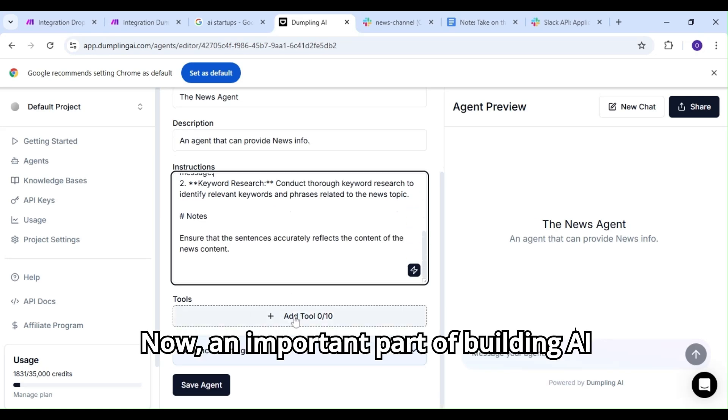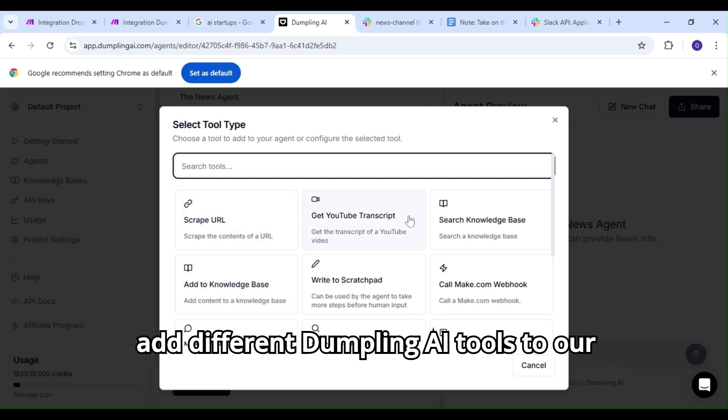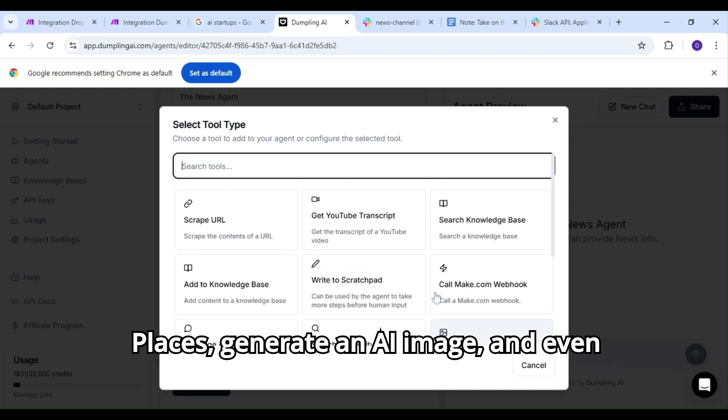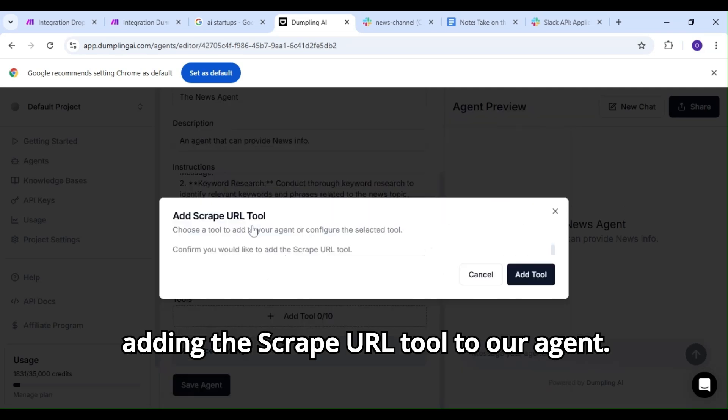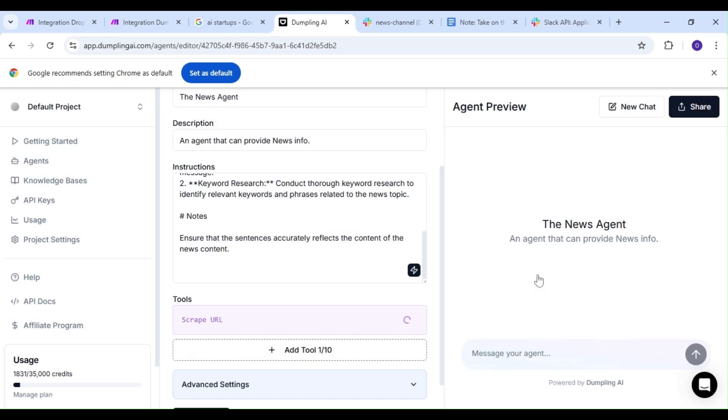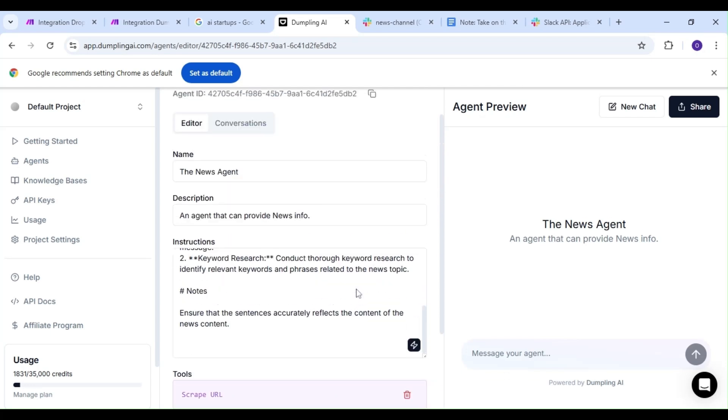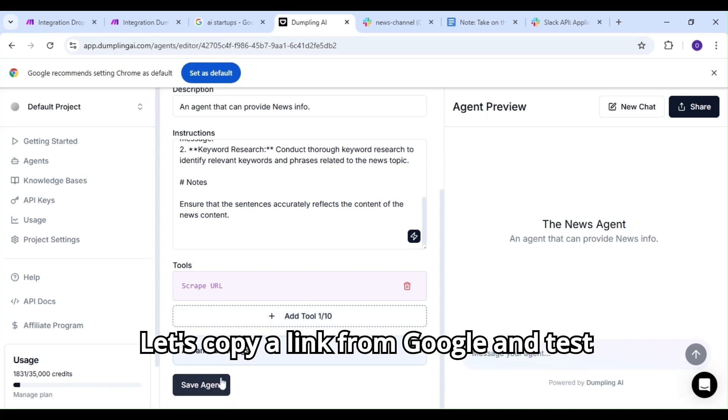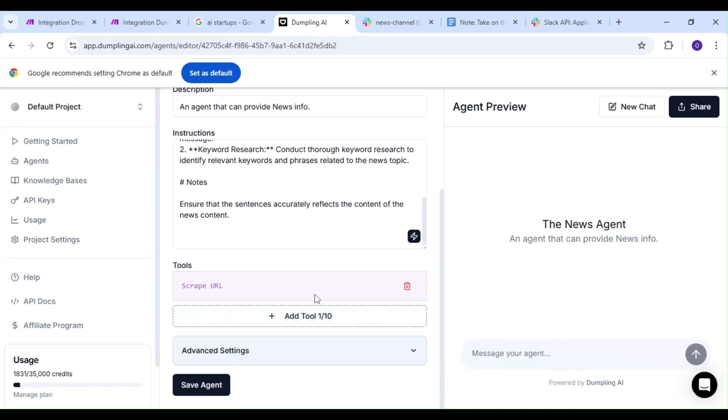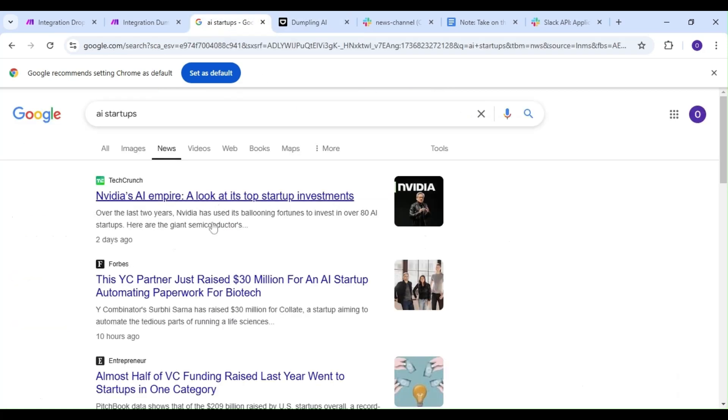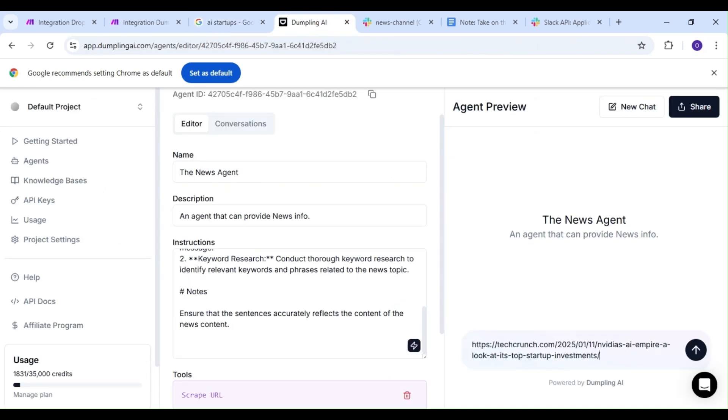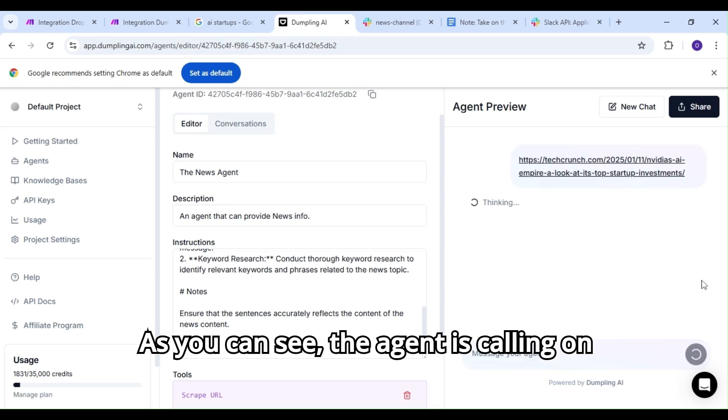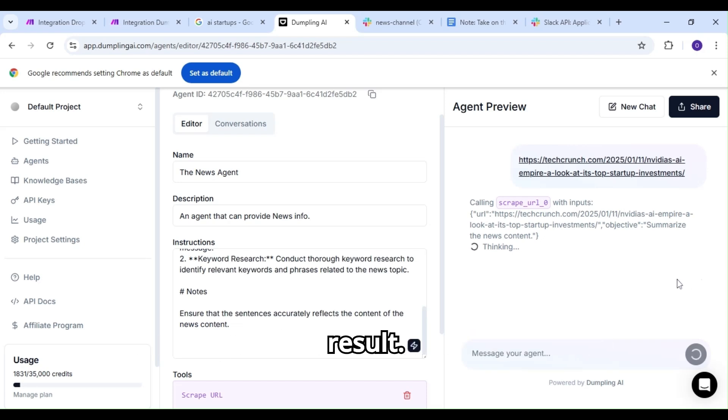Now an important part of building AI agents in Dumpling AI is our ability to add different Dumpling AI tools to our agents, tools like search Google places, generate an AI image, and even make.com webhooks. We're going to be adding the scrape URL tool to our agent. Let's copy a link from Google and test out our AI agent in our playground. As you can see, the agent is calling on the scrape URL tool in order to provide a result.